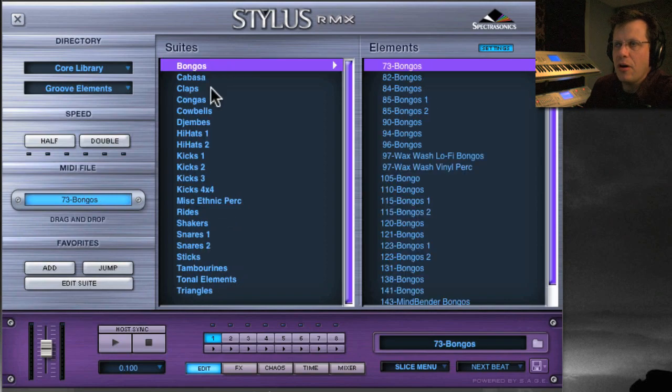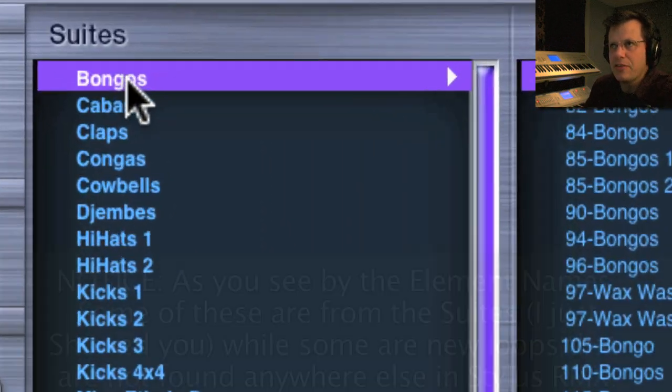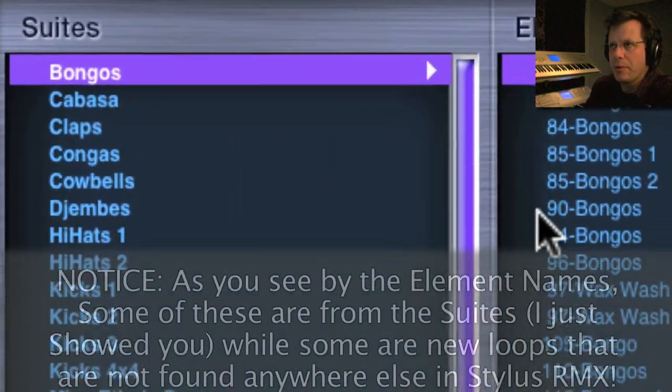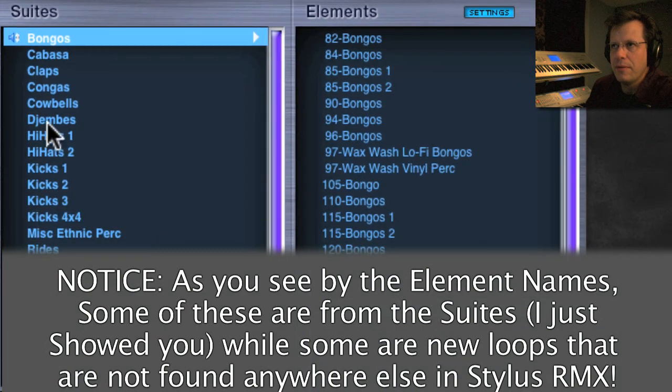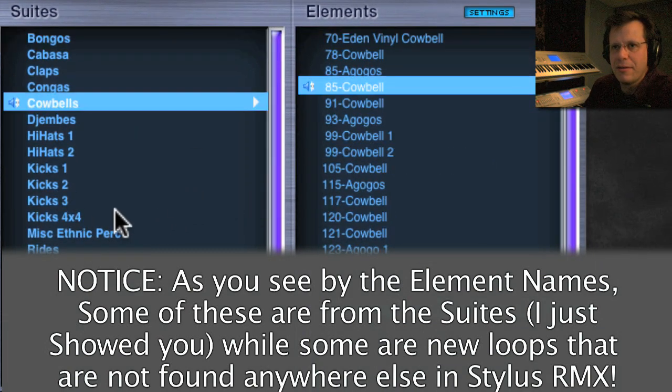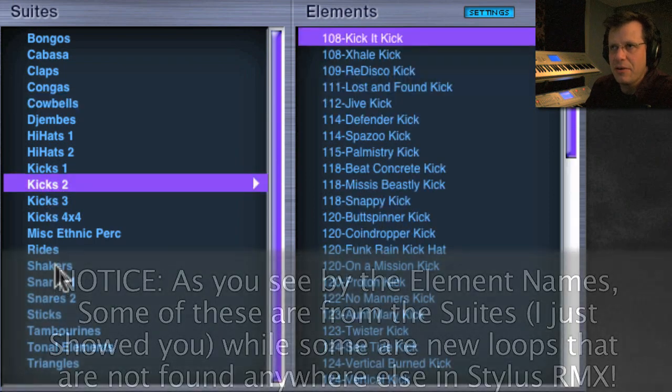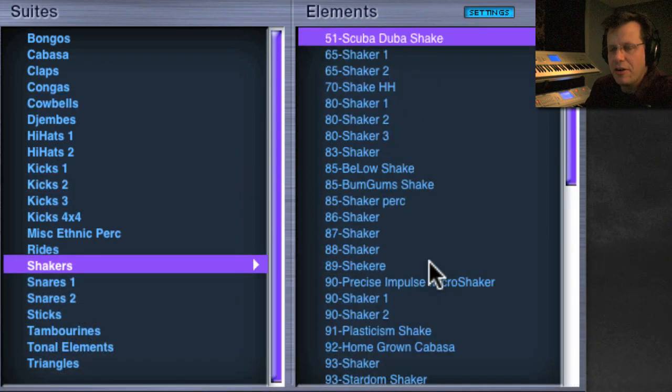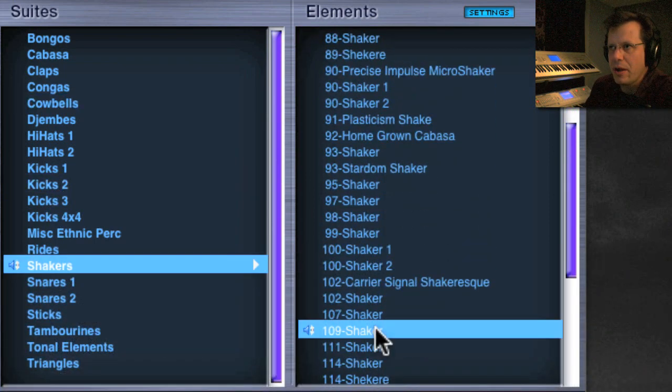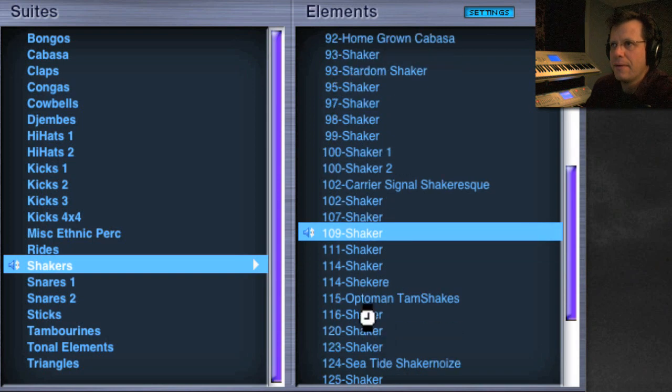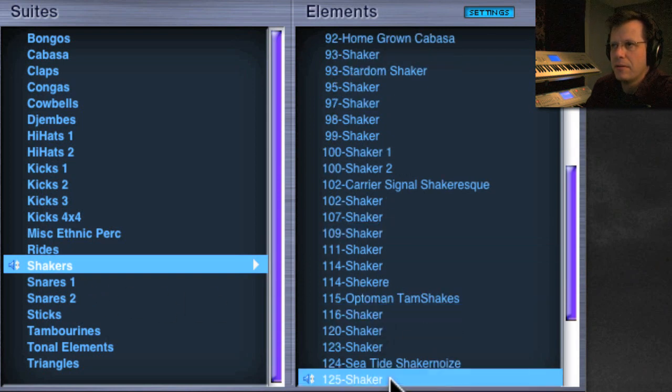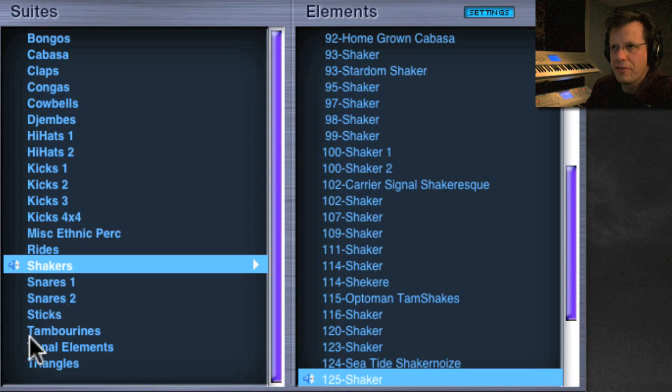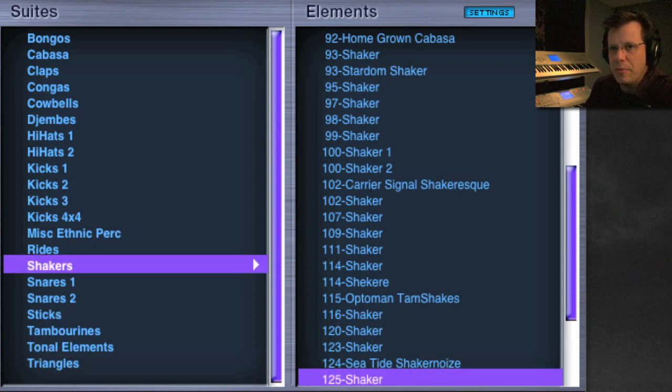Groove elements - these are all sorts of isolated elements, just a bongo player playing bongos, or cowbells if you need a cowbell part. Tons of kicks, tons of snares. The shakers are awesome, the fidelity is great.